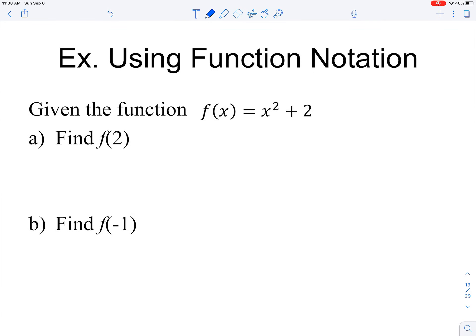Let's practice using function notation. To find f(2), x = 2, so we substitute 2 into the equation using parentheses — it's good practice to use parentheses to avoid sign errors. That simplifies to 4 + 2 = 6. So f(2) = 6, and the point (2, 6) lies on the graph of f.